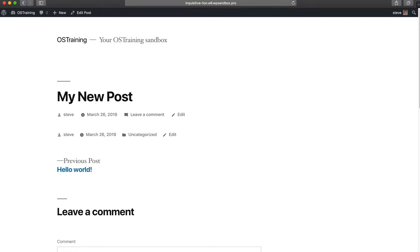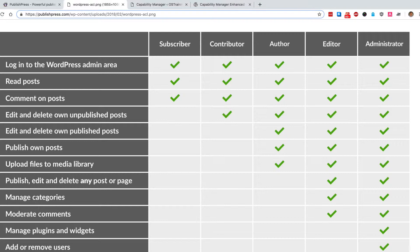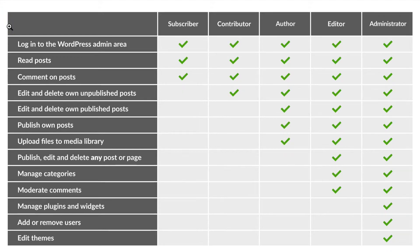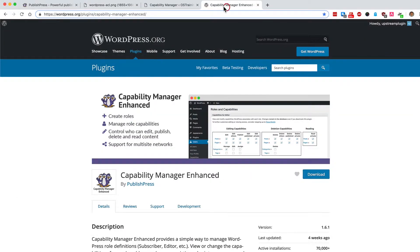If you do want to change what authors are allowed to do on your site, I would recommend trying the Capability Manager Enhanced plugin, which makes it really easy to change the permissions for any user role.